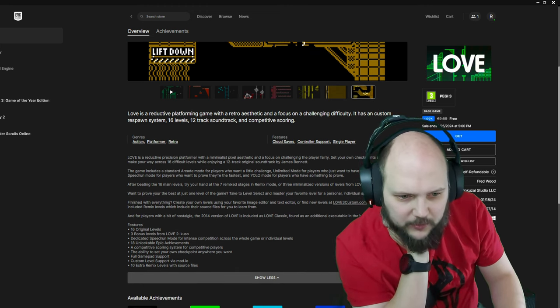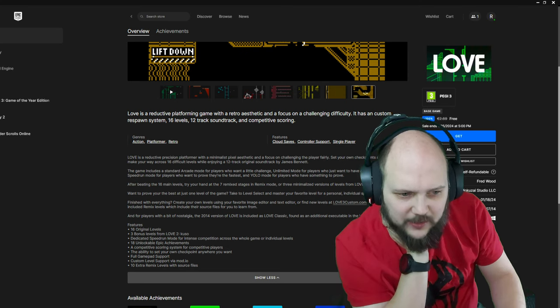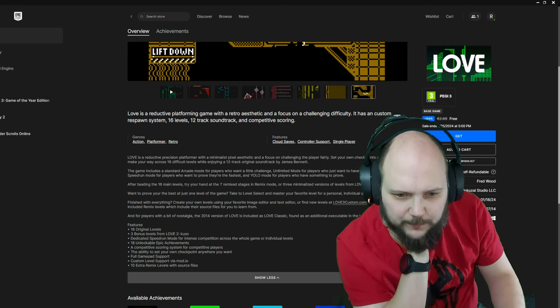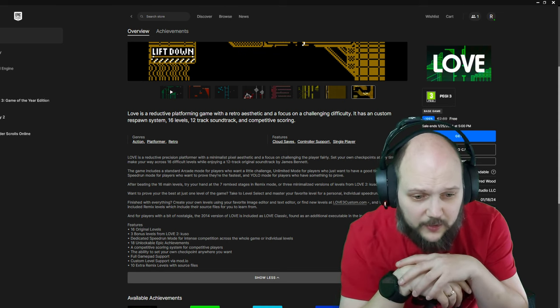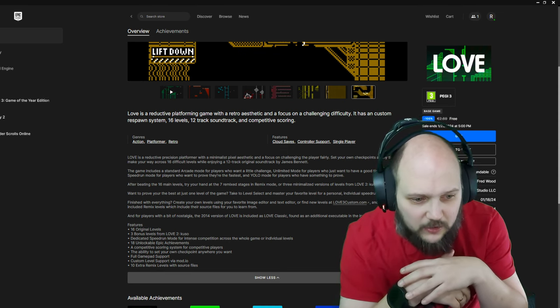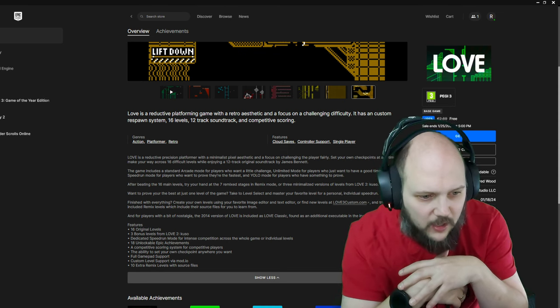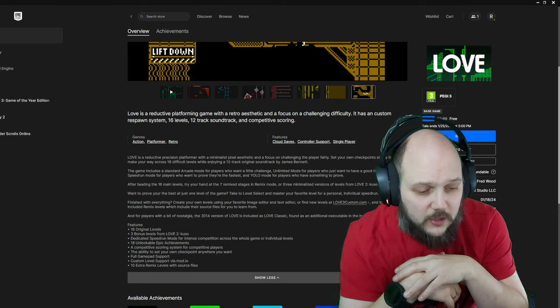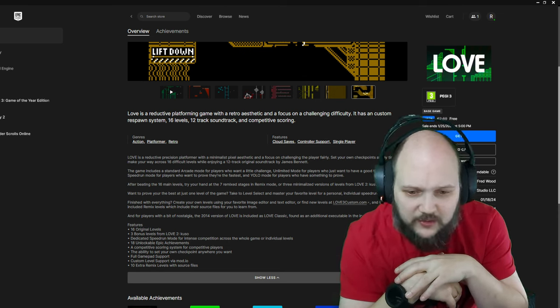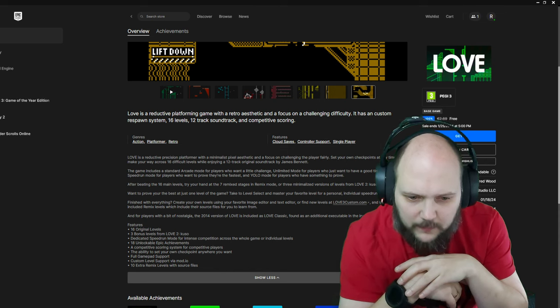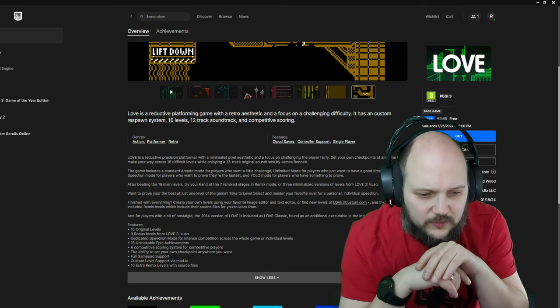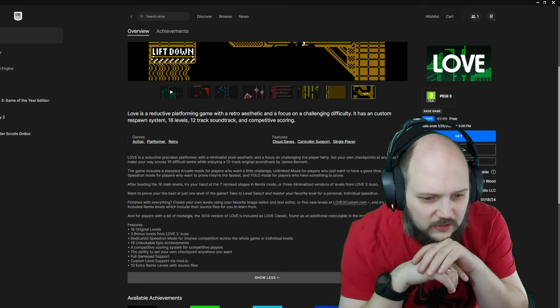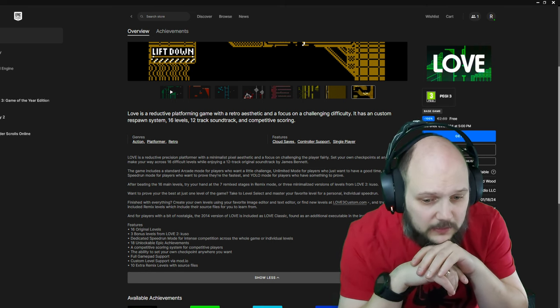I want to prove to do your best. Take your level. Select and master your favorite level, personal or individual speedrun. Finish with everything. Create your own levels using your favorite image editor and text editor, or find new levels at Love3Custom.com and try the 10 included Remix levels. Jesus. For the players with a bit of nostalgia, the 2014 version of Love is included as Love Classic.